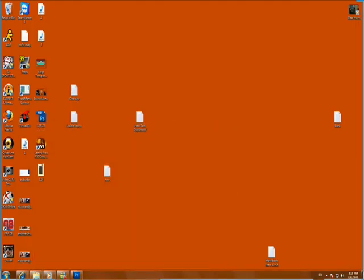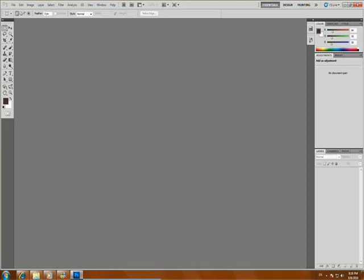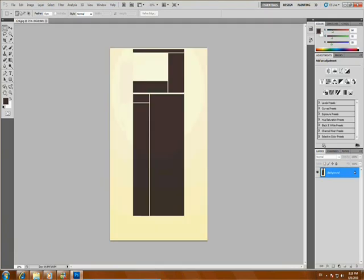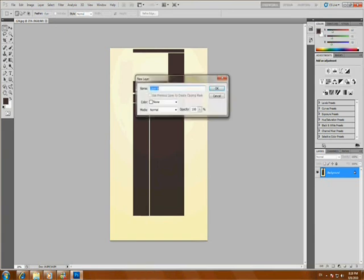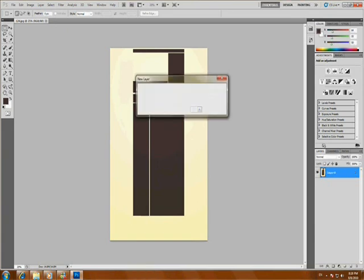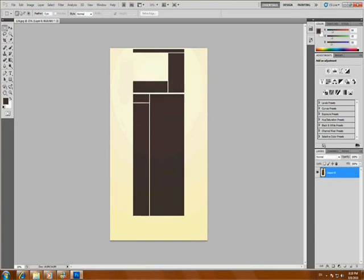So now you drag it to the program. If you want to remove and edit the background, you have to remove this lock, like this. Double click on the layer and unlock it. Okay.